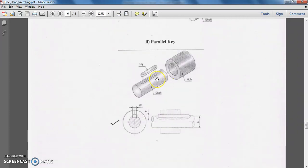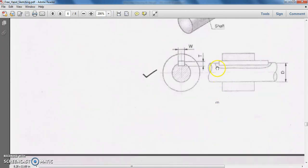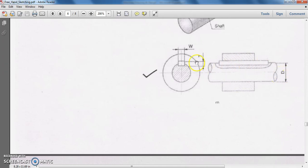Here is the keyway and here is the hub. We insert the key into the keyway provided on the shaft as well as on the hub. This is the representation of the parallel key when inserted between the hub and shaft. We can see this key only when we take a section. After taking the section, the hatching lines show the hub and shaft sections. Capital D represents the diameter of the shaft, W is the width, and T is the thickness of the key.